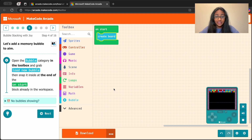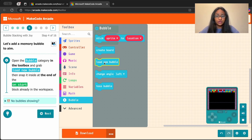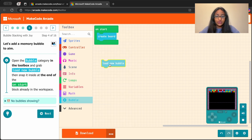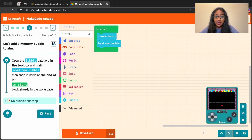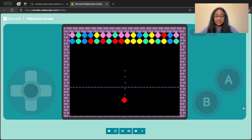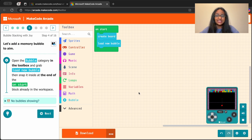The bubble category is right here at the bottom. Now we're picking up a new block called load new bubble right in the middle. Let's grab this one and place it right at the end inside our on start block. We should now notice that in our game window, another bubble has just shown up at the bottom. If it has, that's amazing — let's move on to the next step.